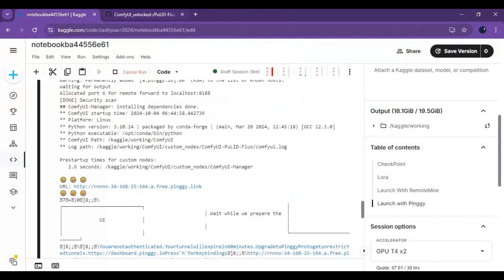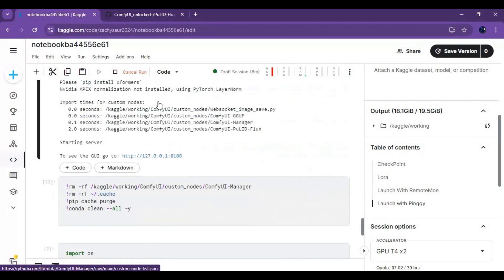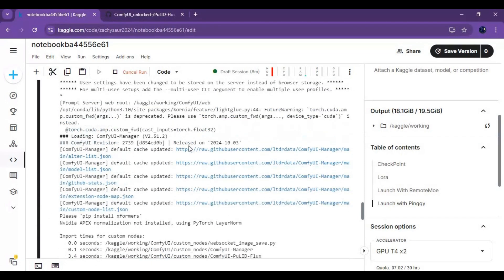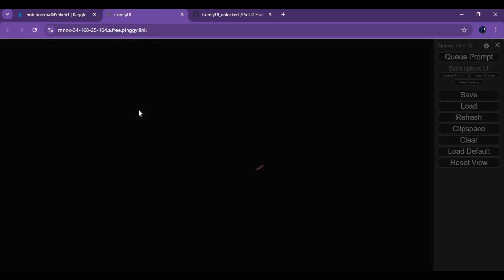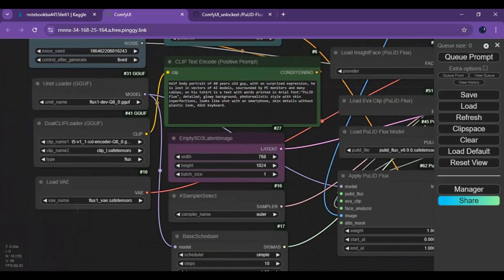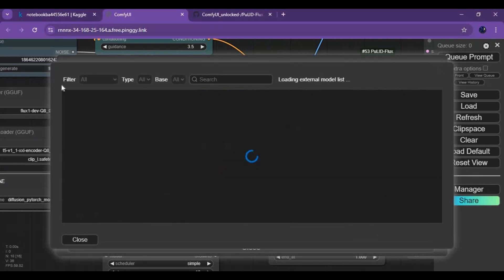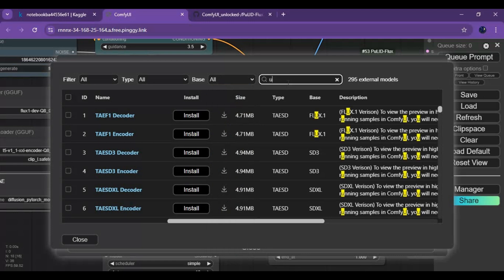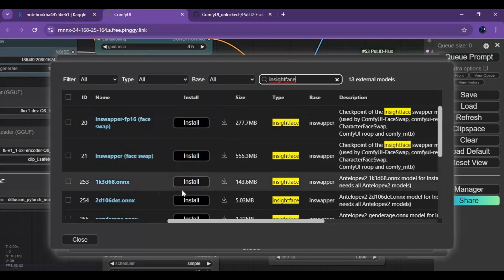Close the ComfyUI window and restart. Run the ngrok cell and launch ComfyUI again. Click on Manager and the Install Models option. Search for InsightFace. Install all InsightFace models except Inswapper and the last model.